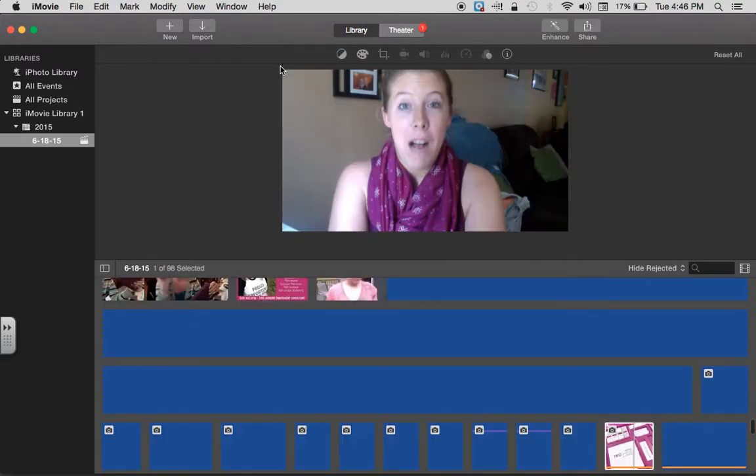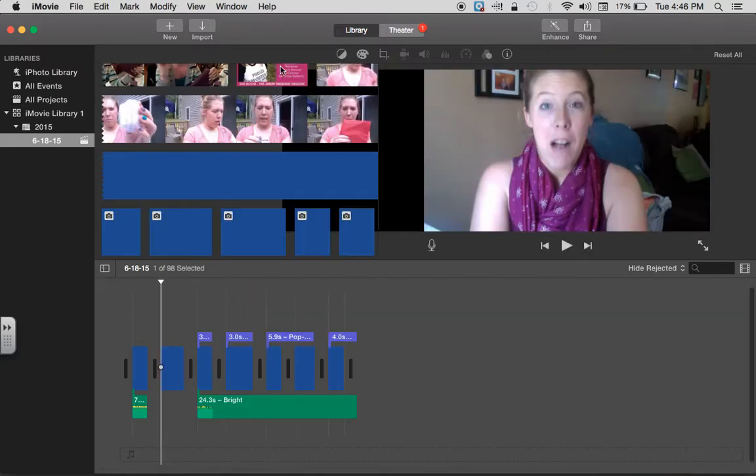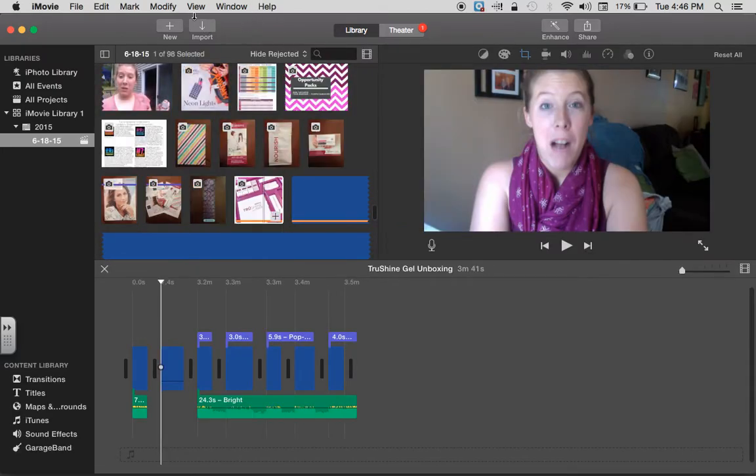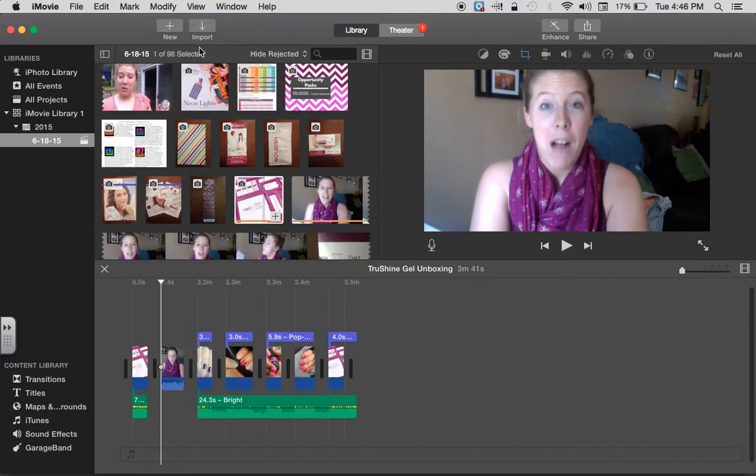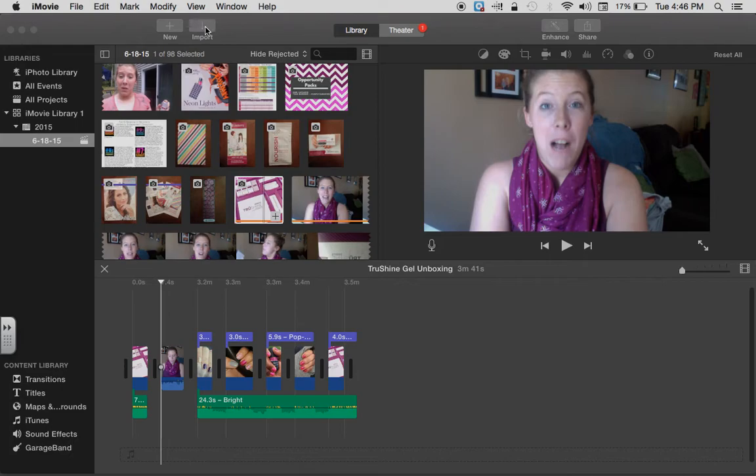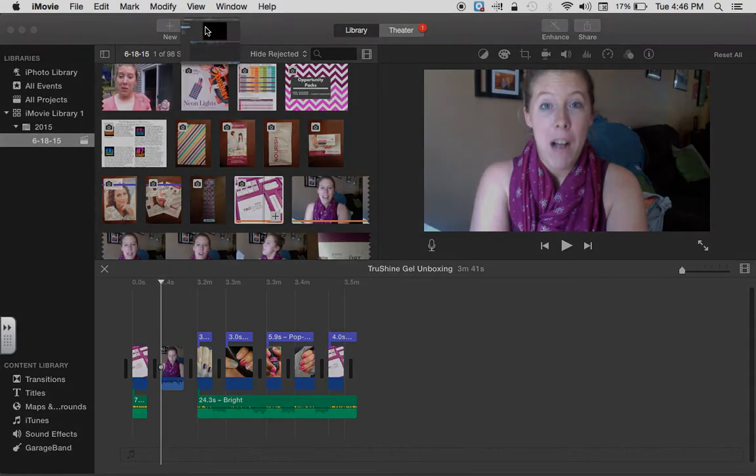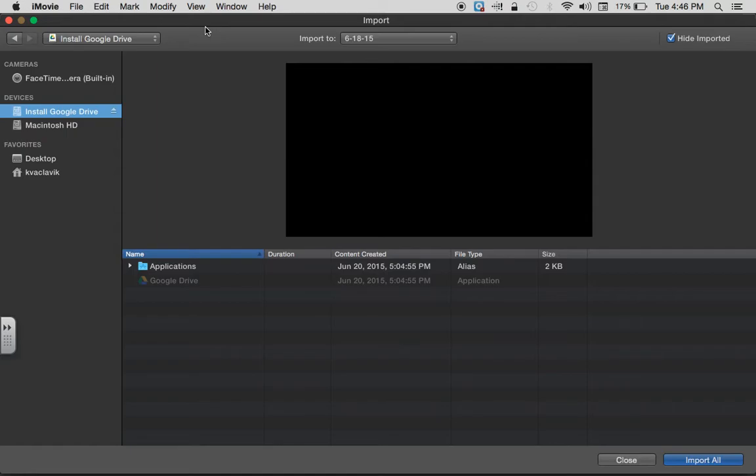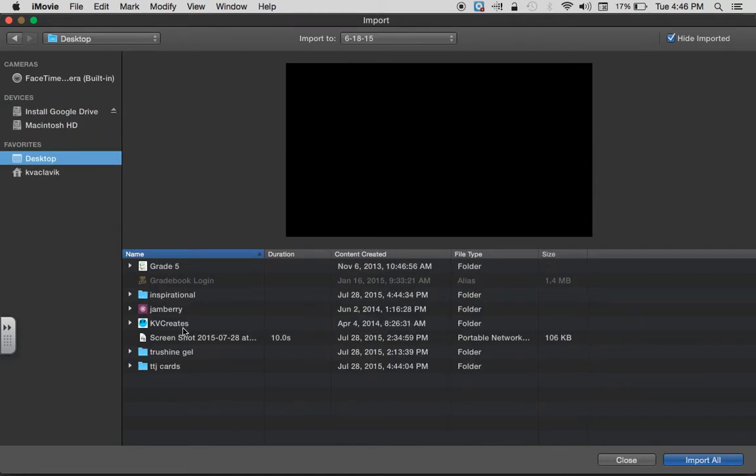What you're going to want to do before you start is you're going to want to import those images. You're going to click this import button right here. Then it should pop up with the regular screen asking you what you want to import. Mine are on my desktop. This is why I said do it ahead of time: True Shine Gel. And then I would click import selected. I have already done that.